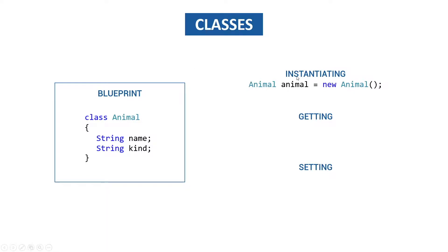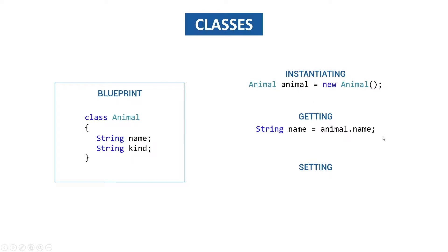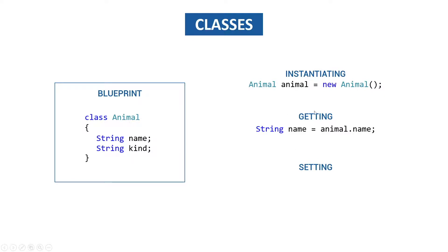To read values out of our animal class we can use getters and it's fairly simple you take the name of the object that you just created and then we use a dot and then we can choose the property field variable this is all the same actually that we want to read. So we can say animal dot name and we can use it in this string string name variable we could do the same for kind.